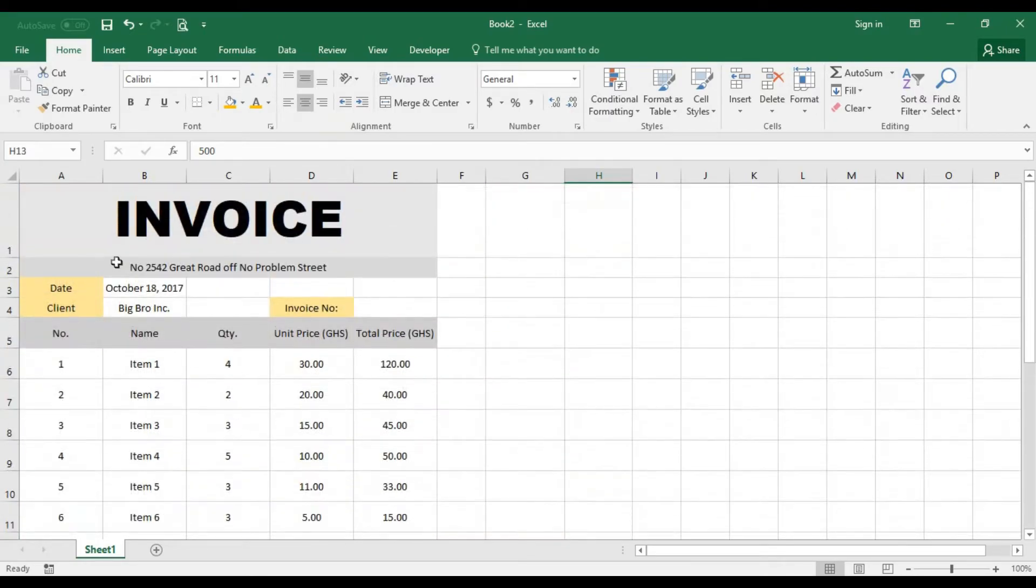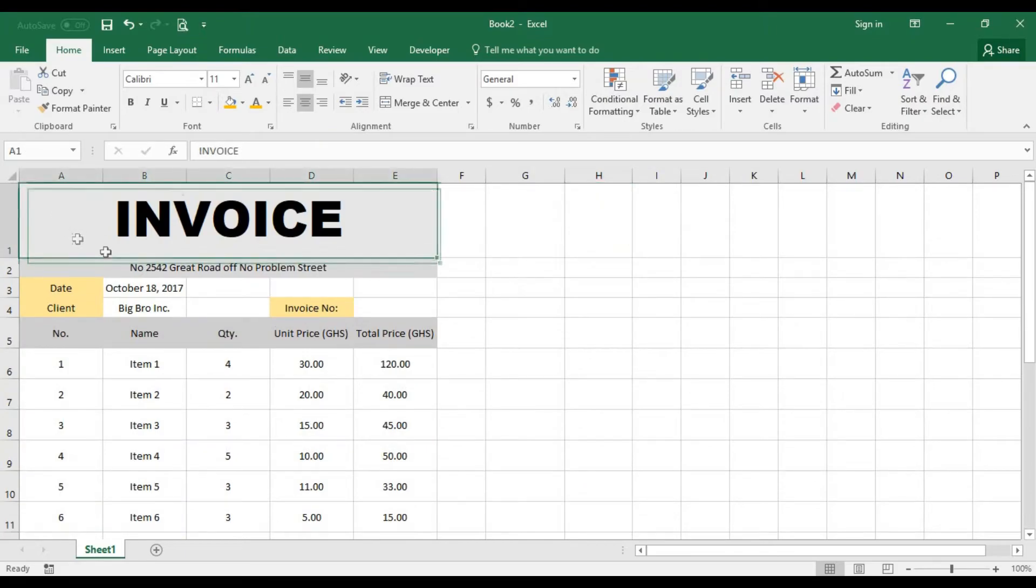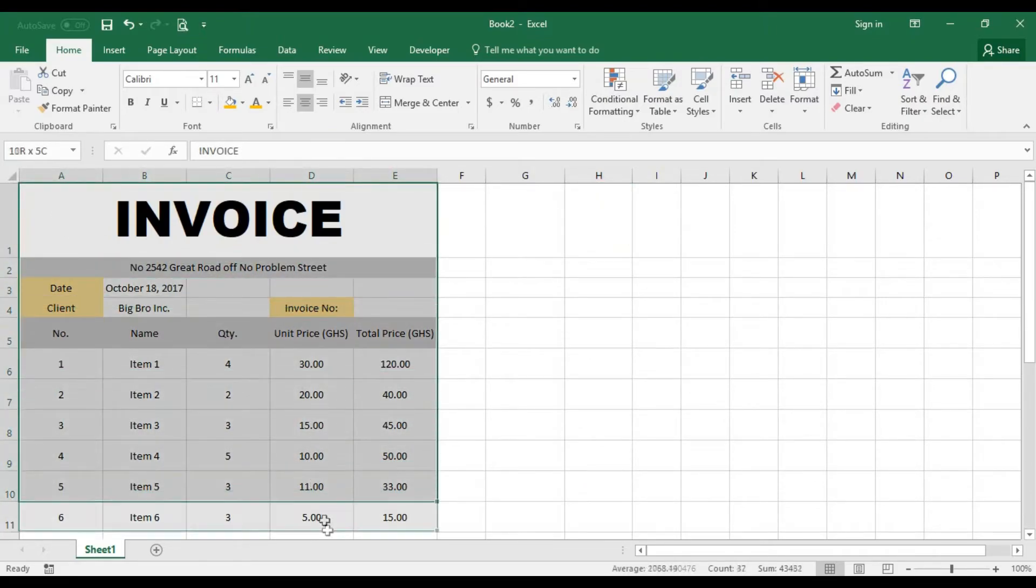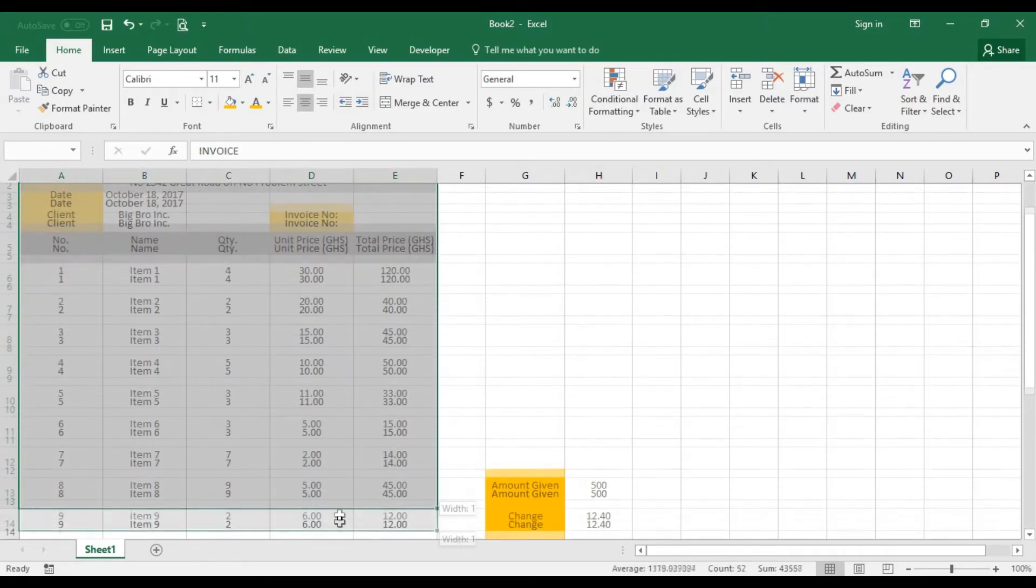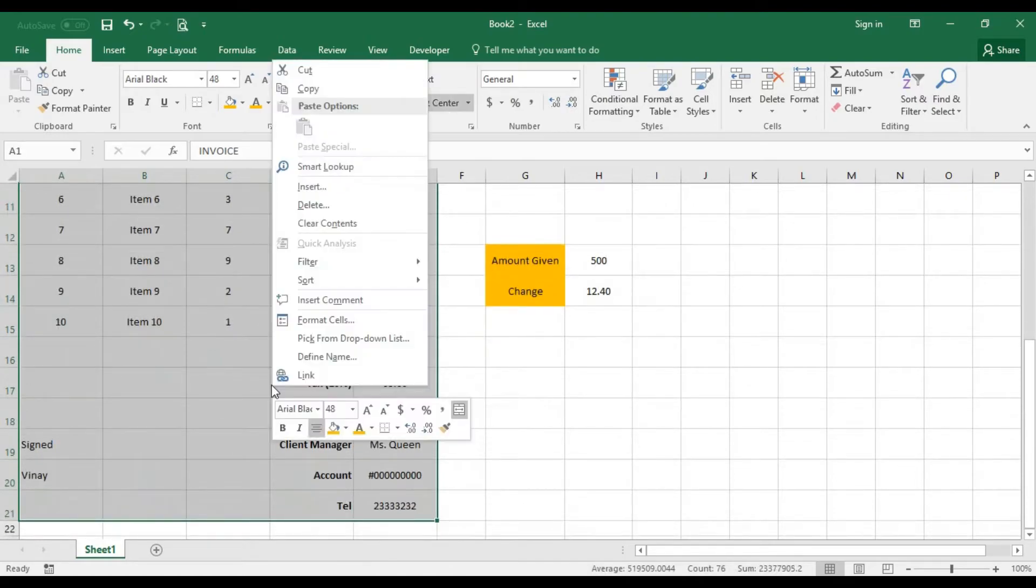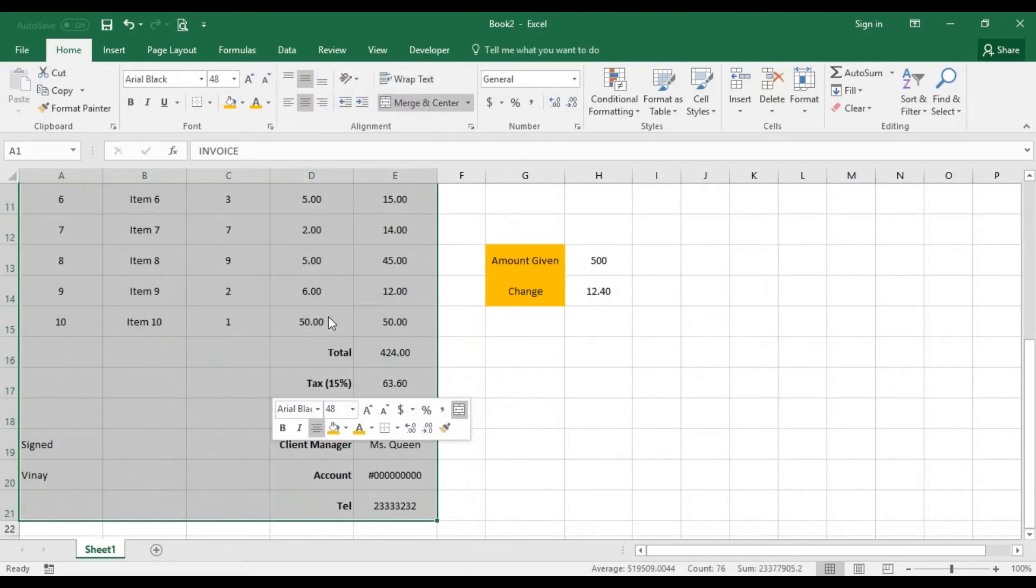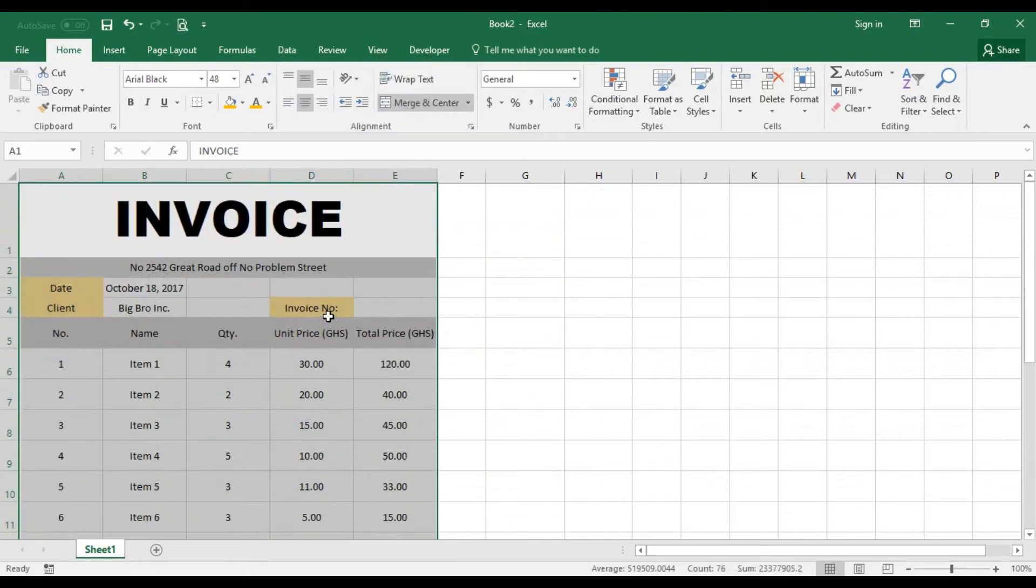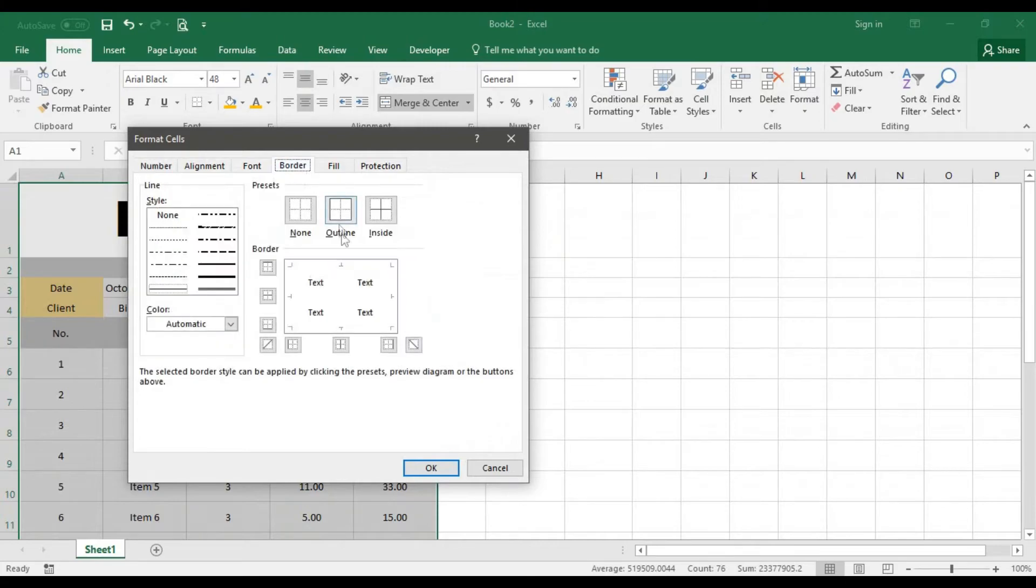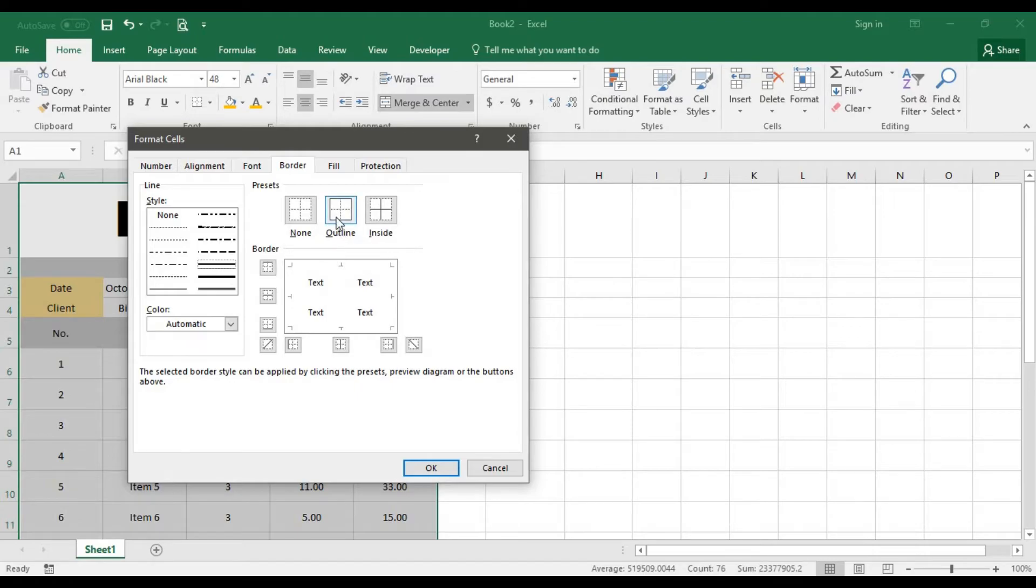What else can we do here? Let's add some borders. I'll click on it and go for format cells. Then I'll select my borders and give it a thick border. I'll put it in everything like that.